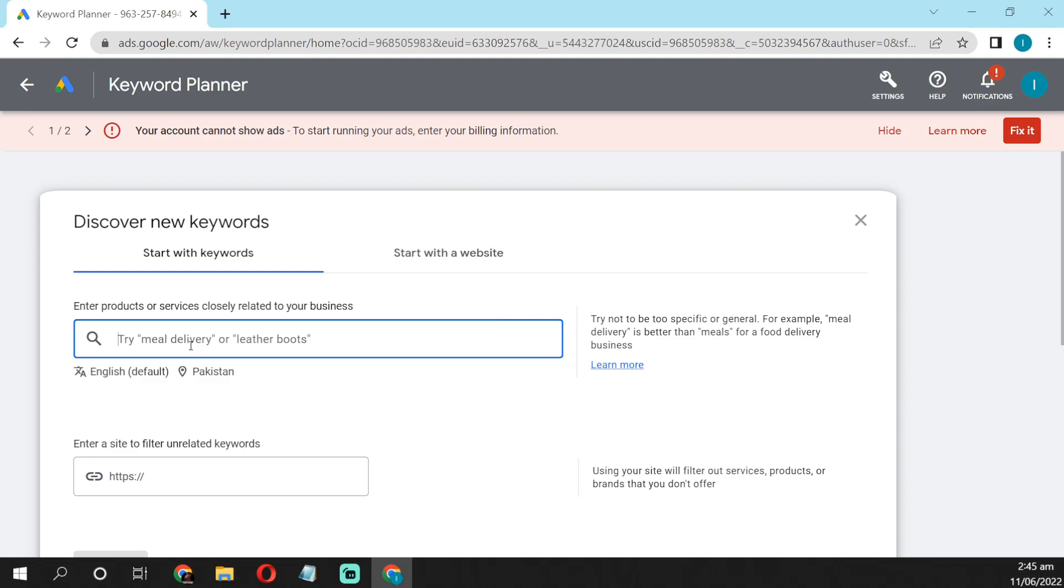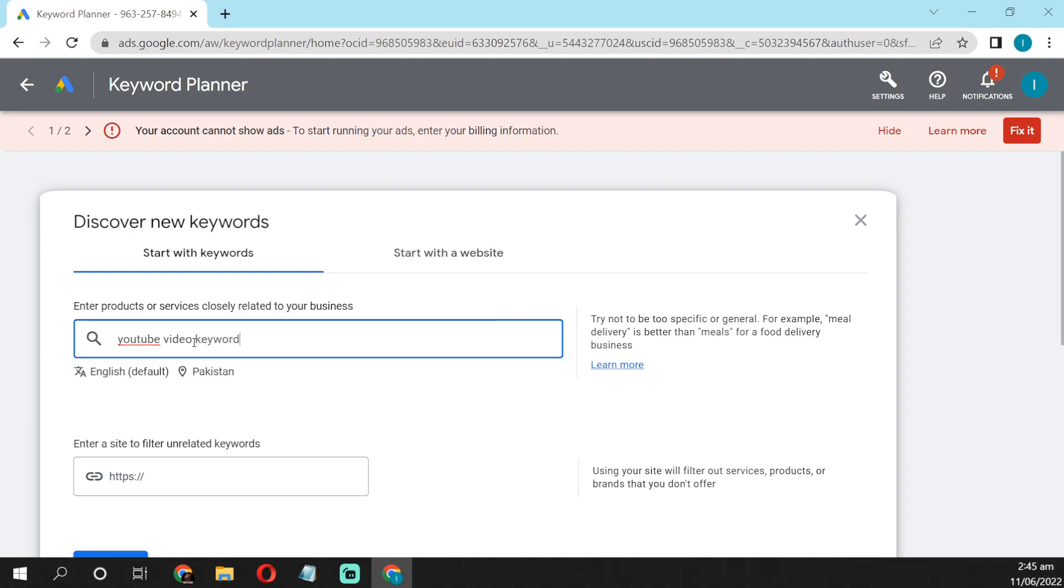Enter your keyword here. Like I'm gonna make a video on keywords, so I'm gonna search here YouTube video keywords.